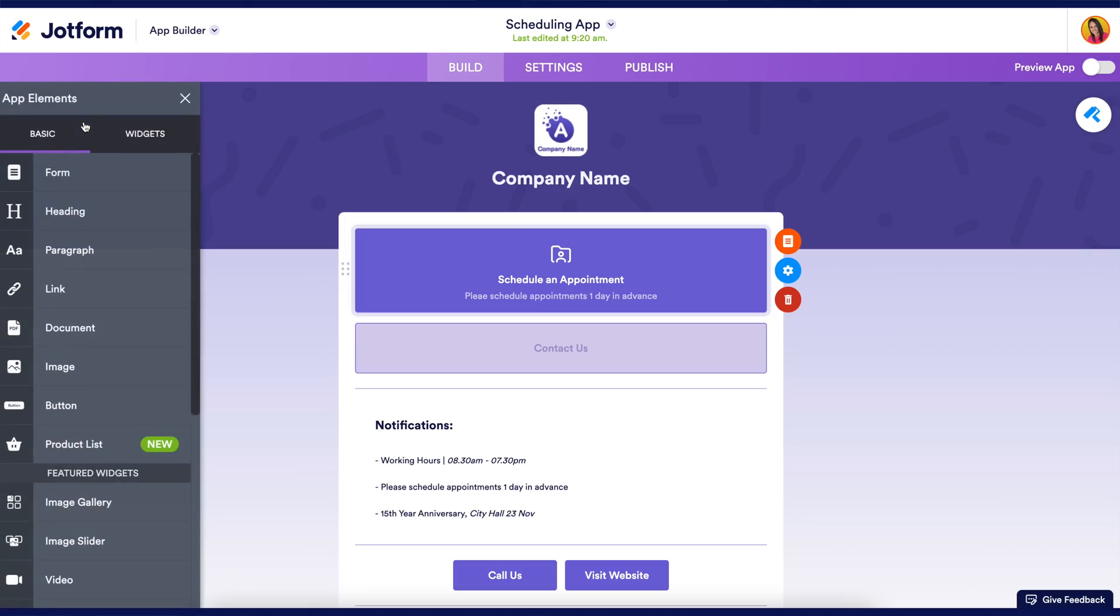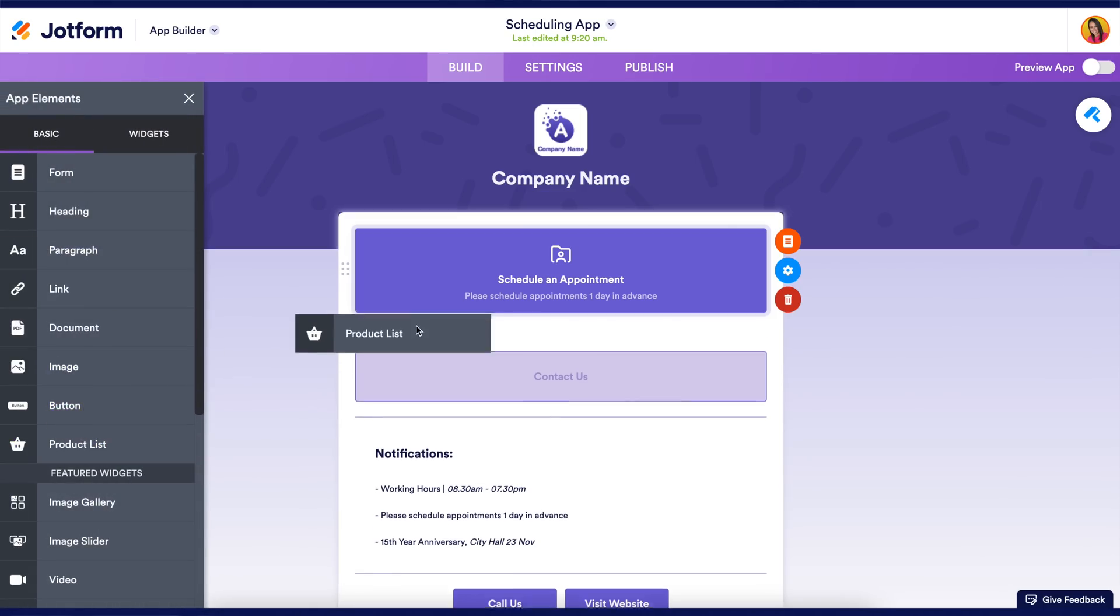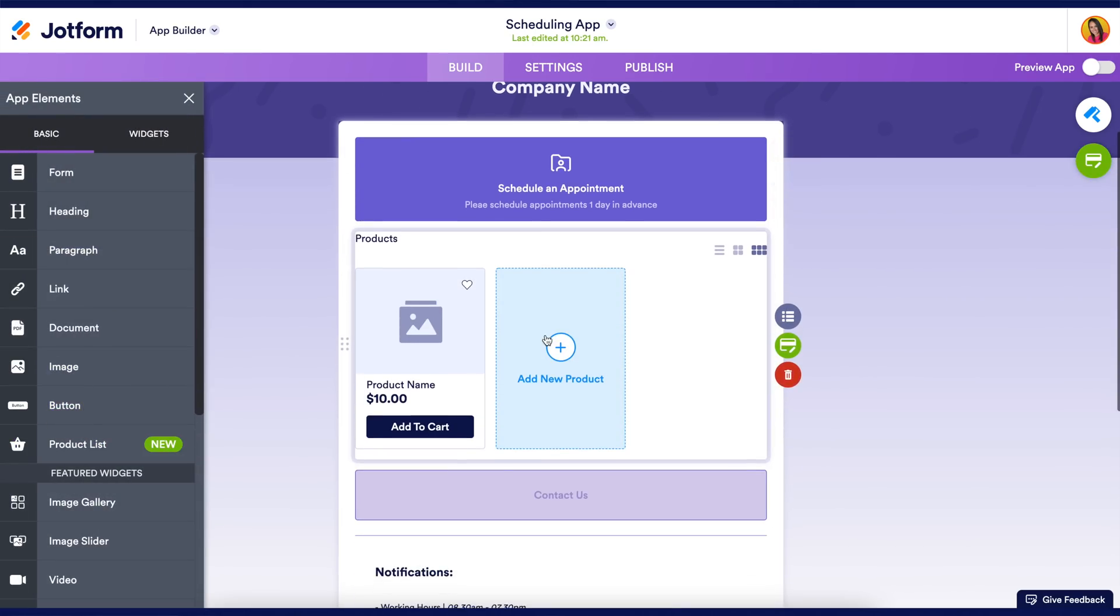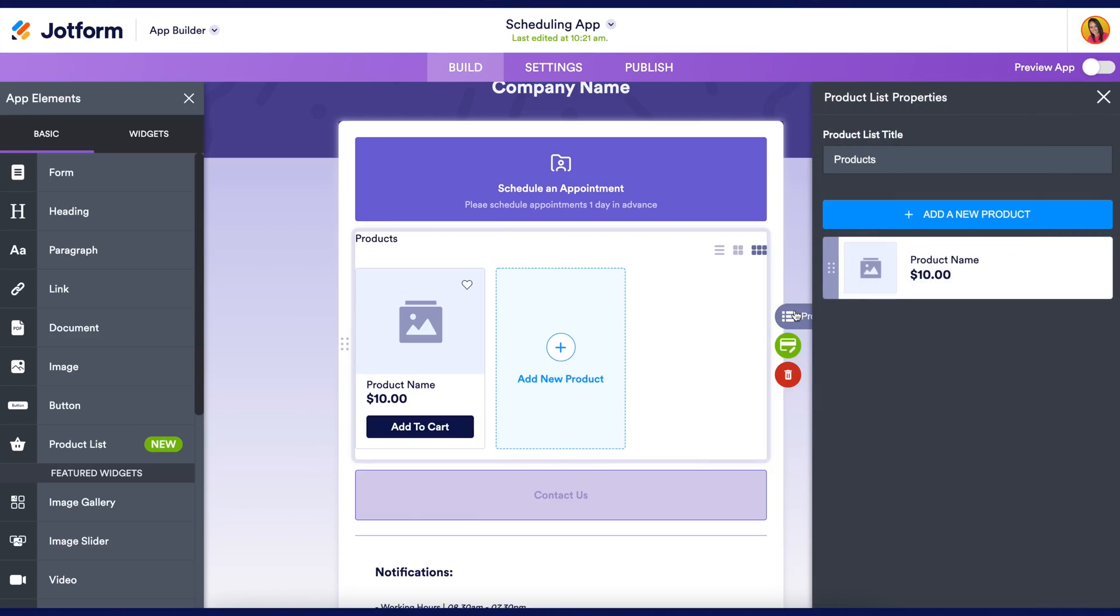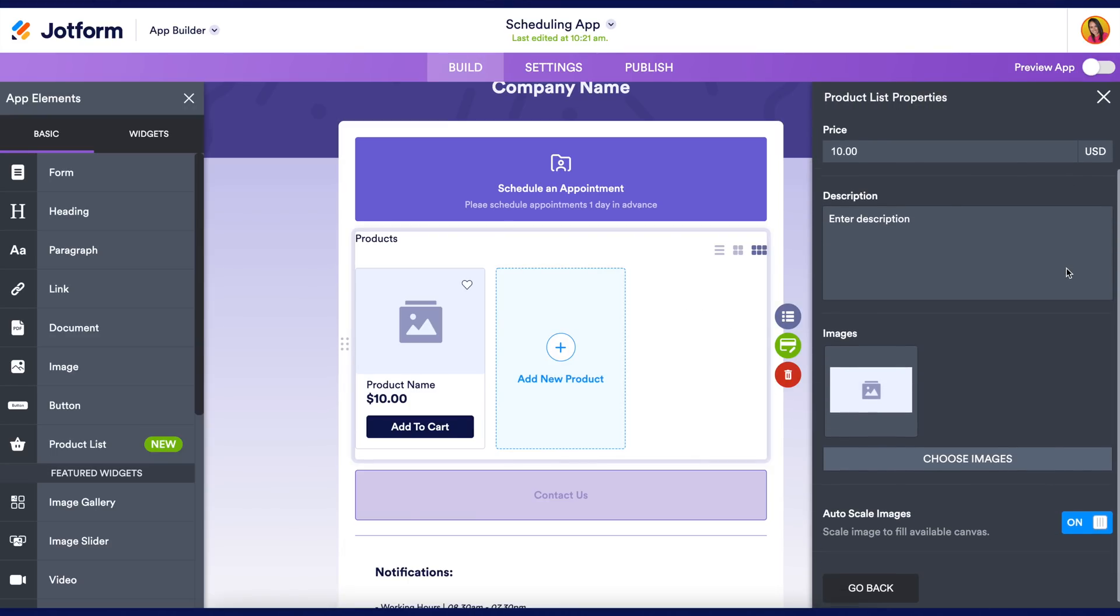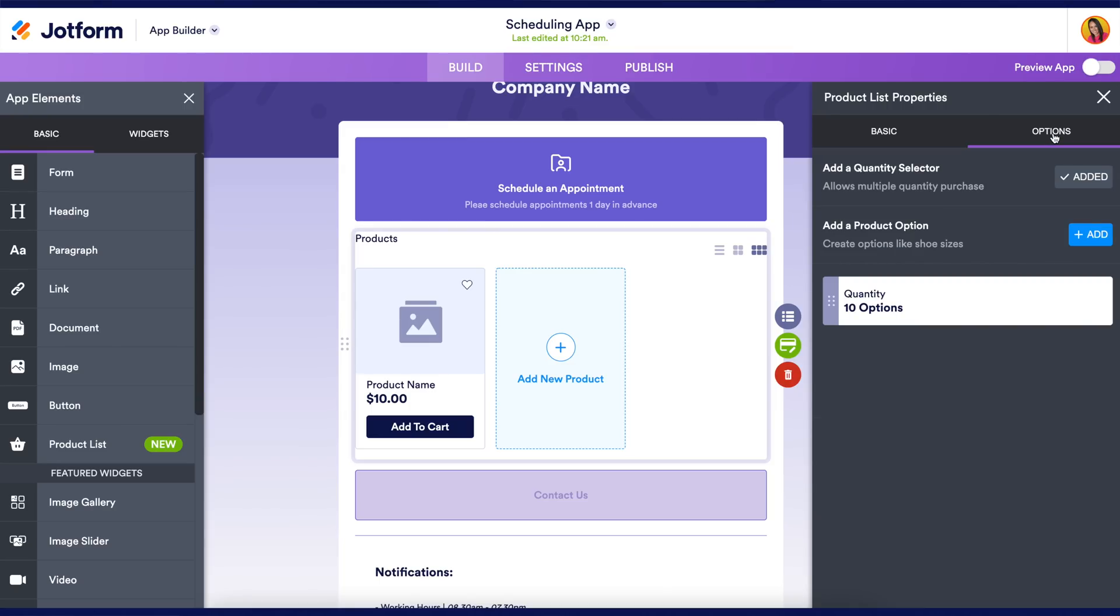With StoreBuilder you can create apps with multiple product lists without the use of a form to sell products or collect purchase orders. You also have the ability to add multiple quantity and product options.